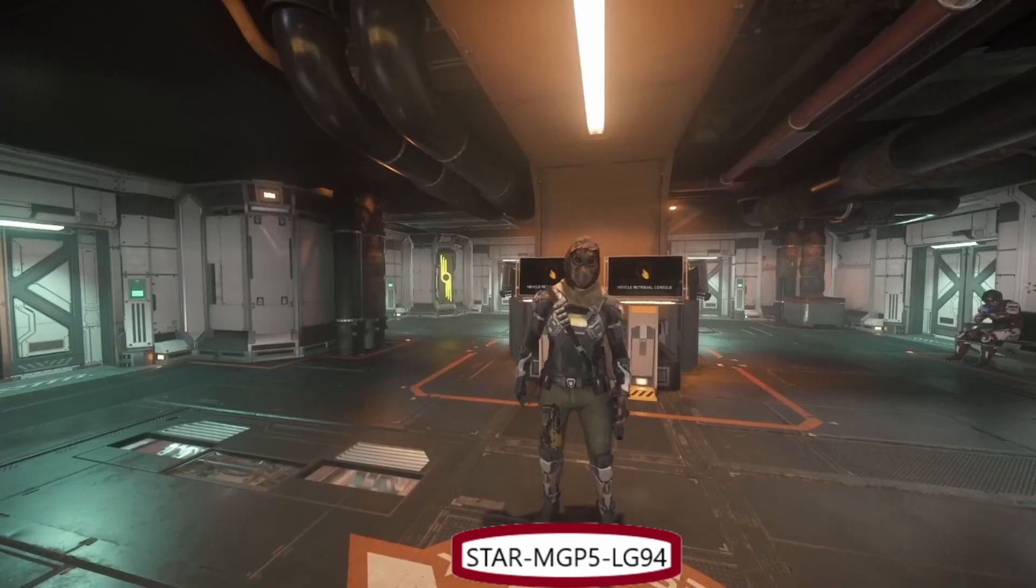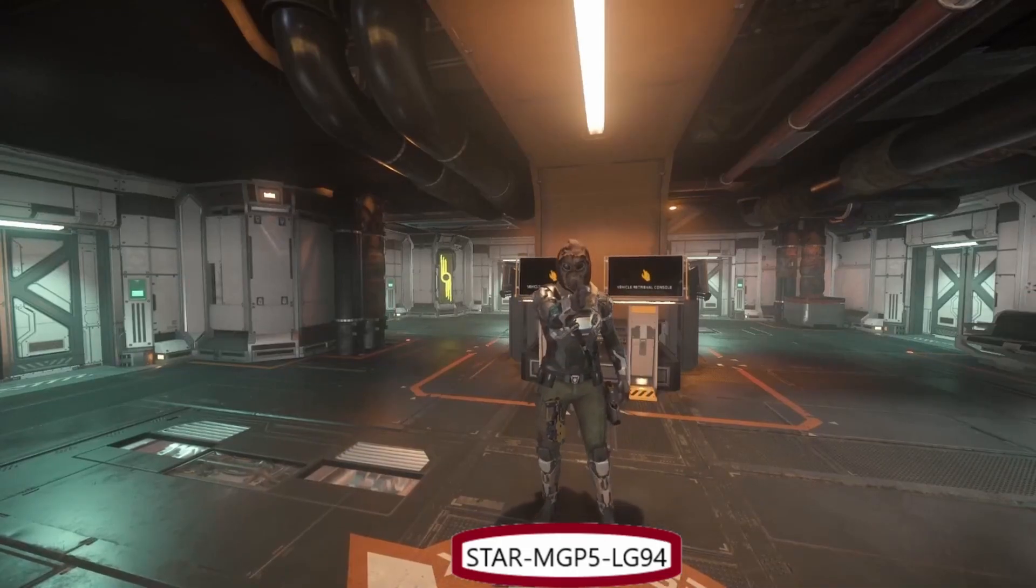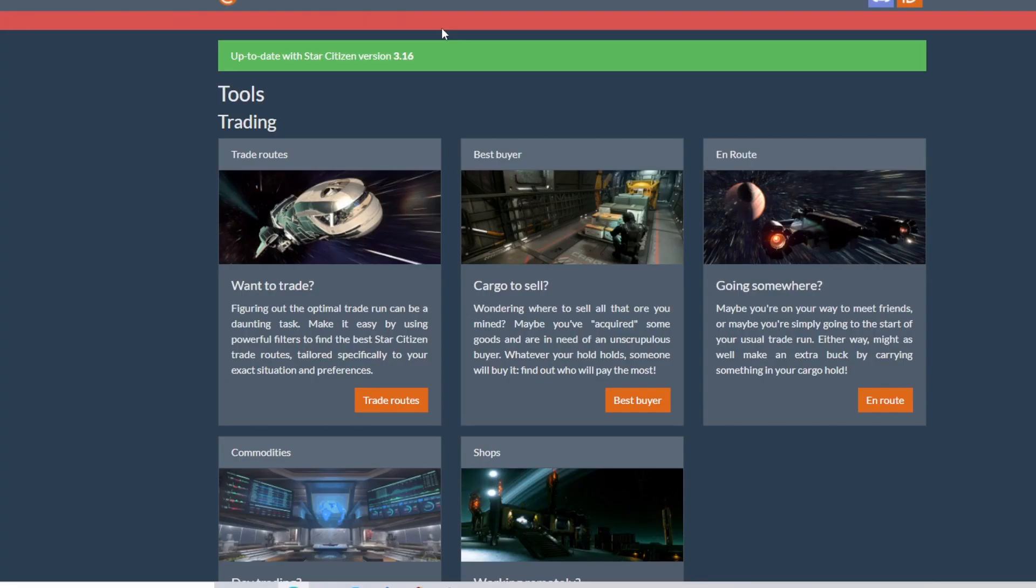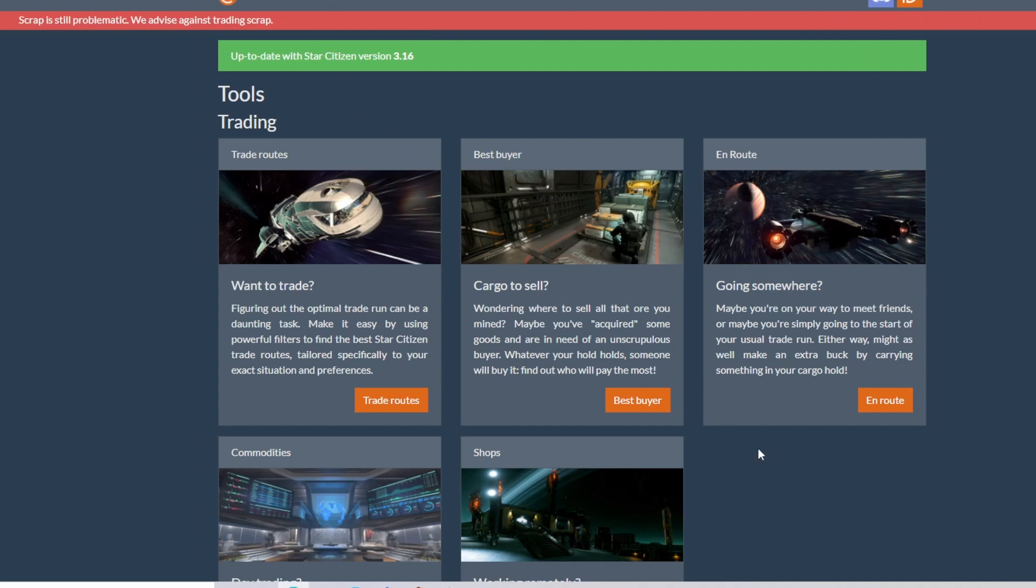Hello fellow citizens, welcome back and thank you for joining me today. Today we're going to take a look at the SC Trade Tools website. I will pin the link in the top comment. This is a very useful site for pretty much anything you need to do in game non-bounty.